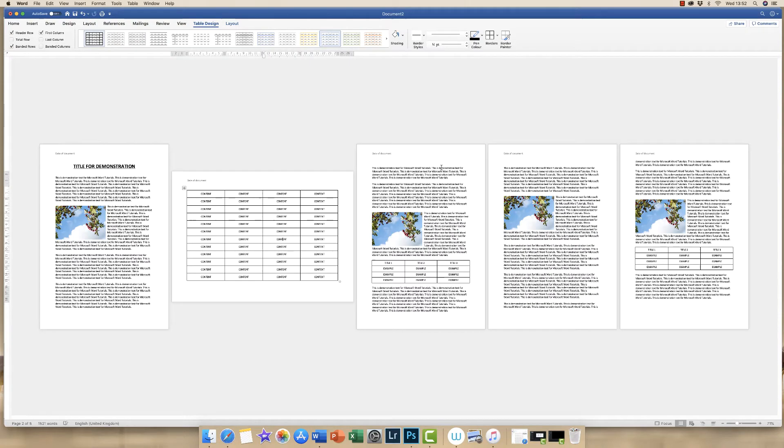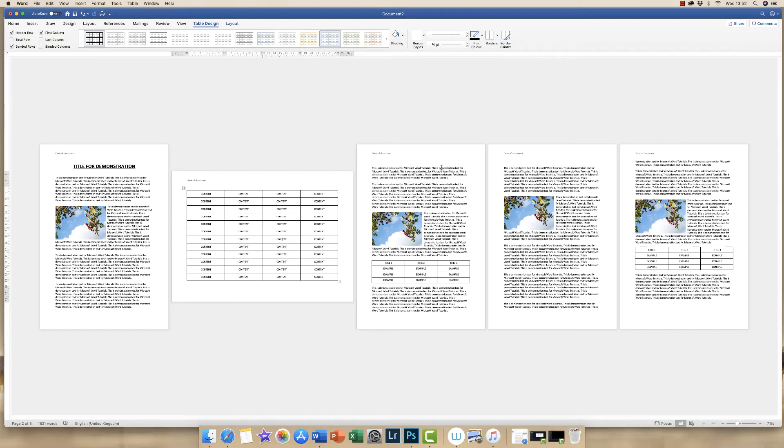Hi, so today I'm going to teach you how to insert a landscape table onto a landscape page when you have a portrait document.